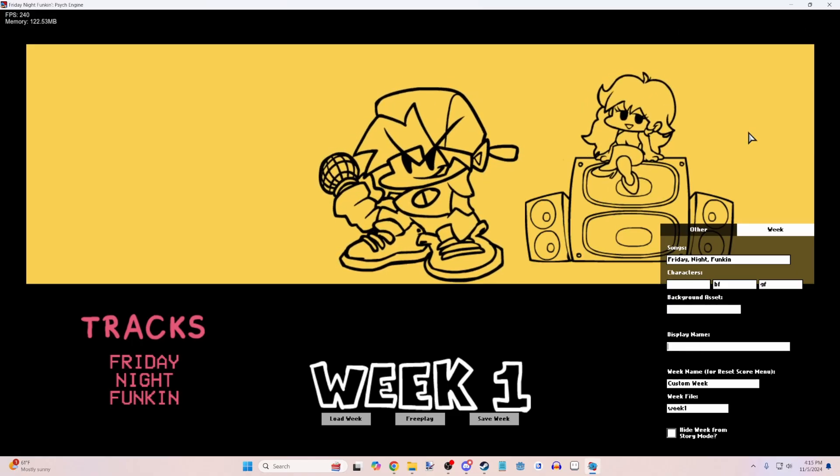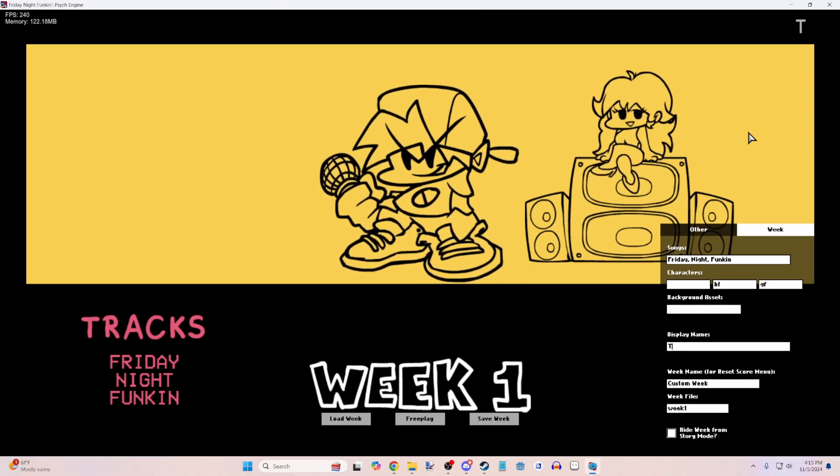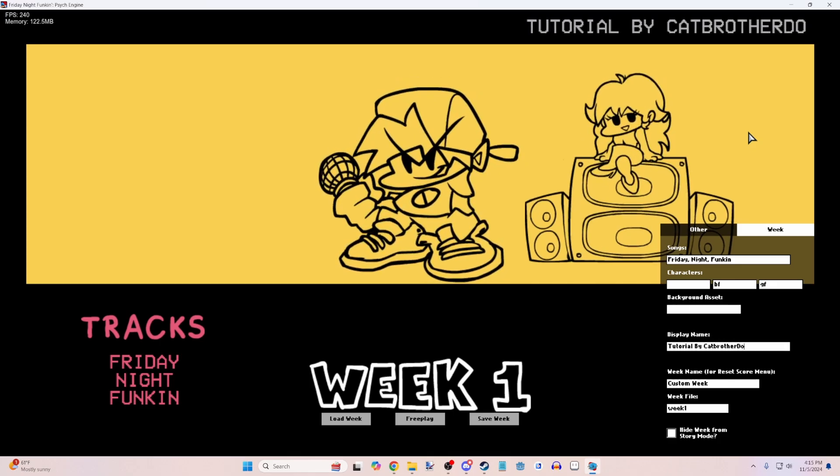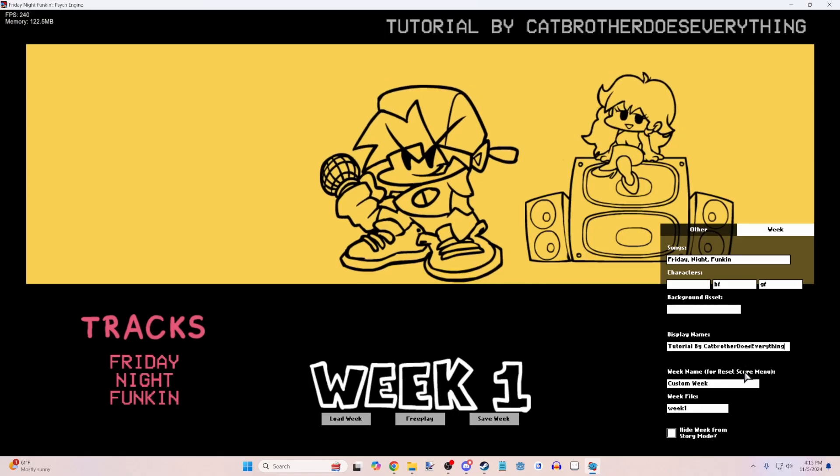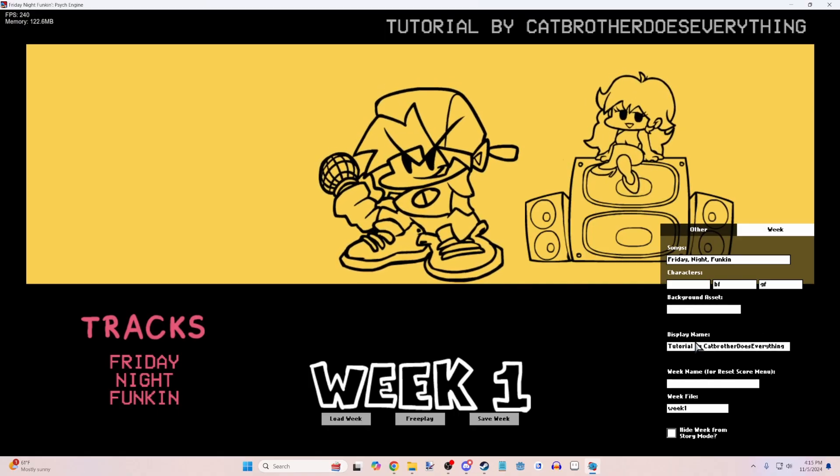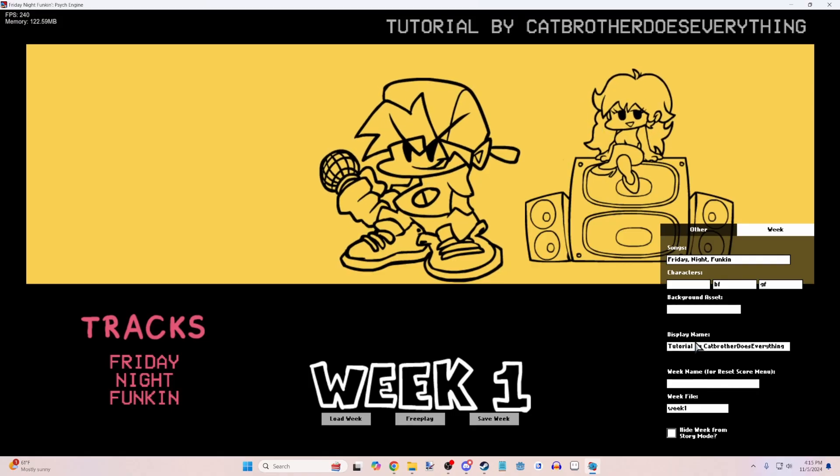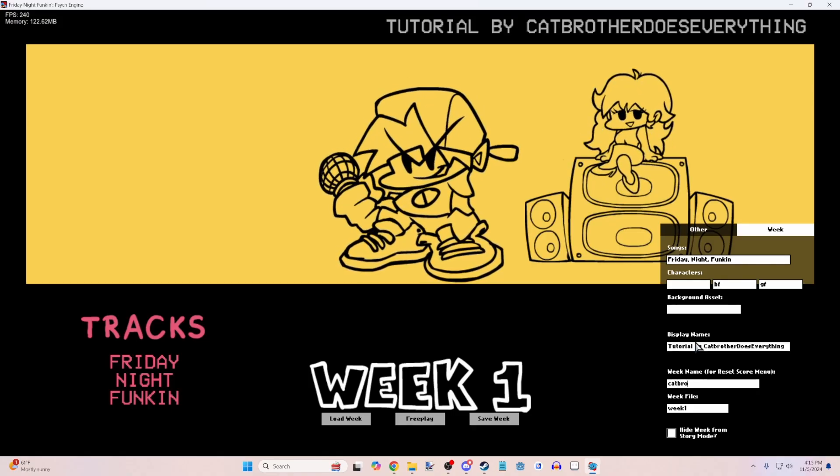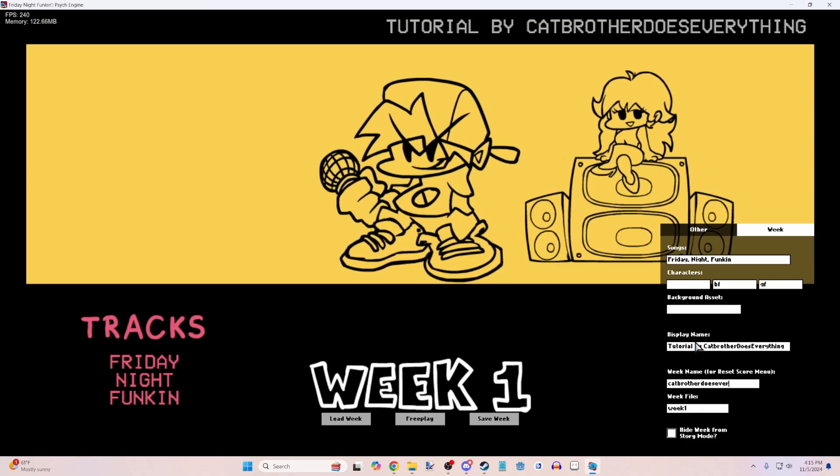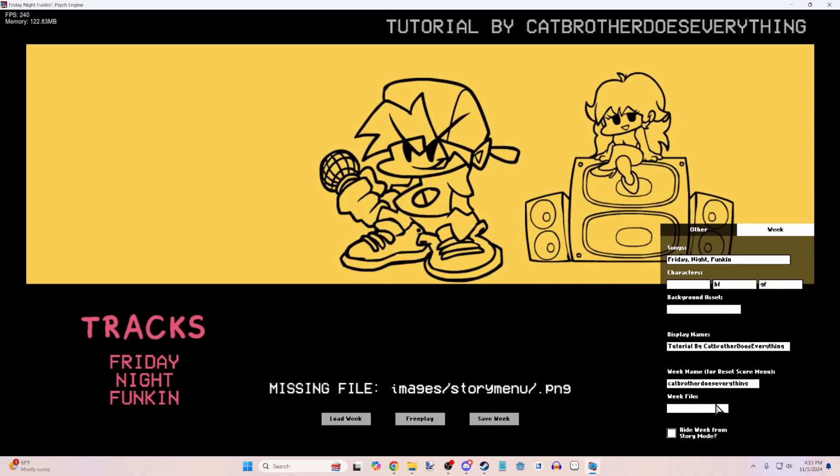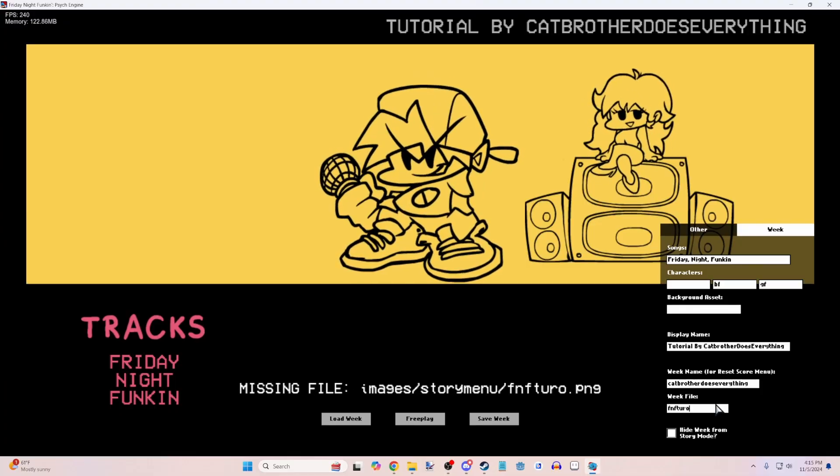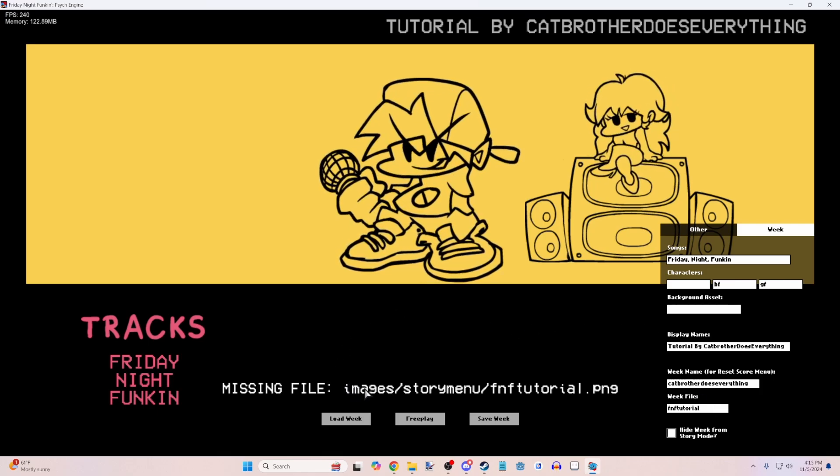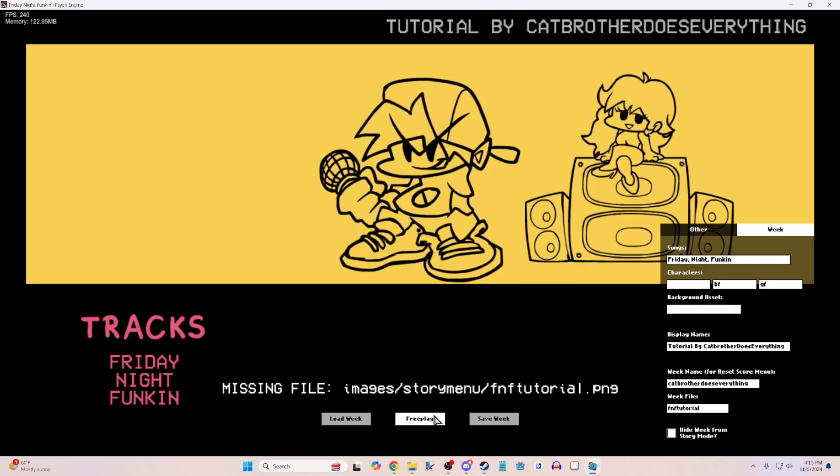Display name is what's in the top right. So we're just going to do tutorial by Cat Brother Does Everything. We'll do the week name. So this is just for the reset score menu as it says right there. Let's just say Cat Brother Does Everything once again. The week file, we can call this, I don't know, fnftutorial. And then it'll say missing file images, story menu, fnftutorial.png.